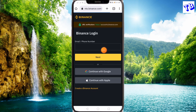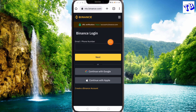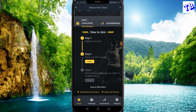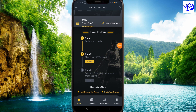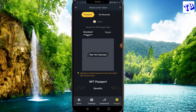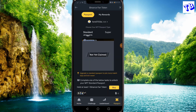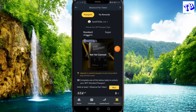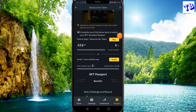If you have an email address, you can type your password and log into Binance. If you have a claim, you can claim your NFT passport.